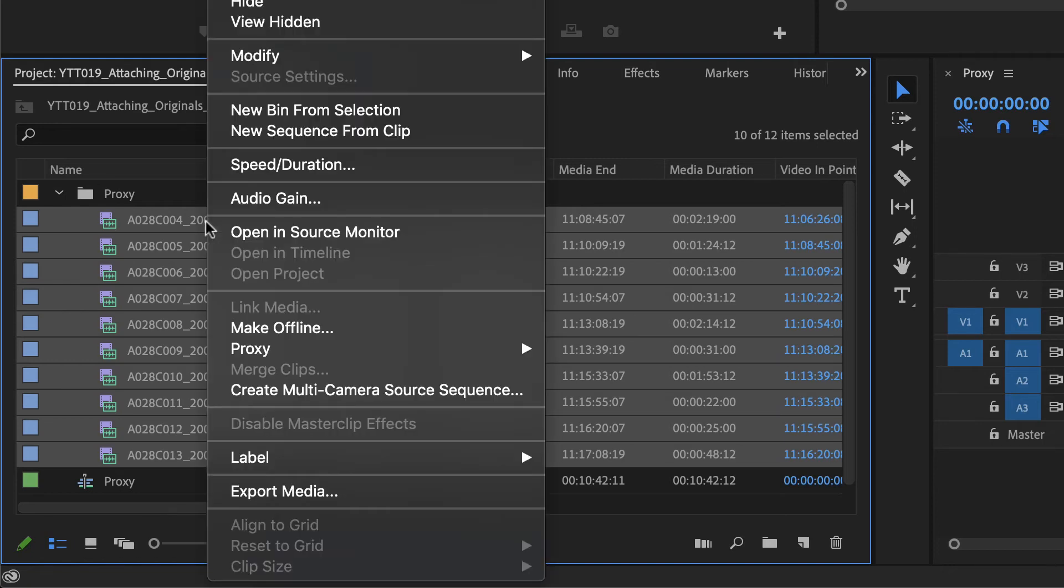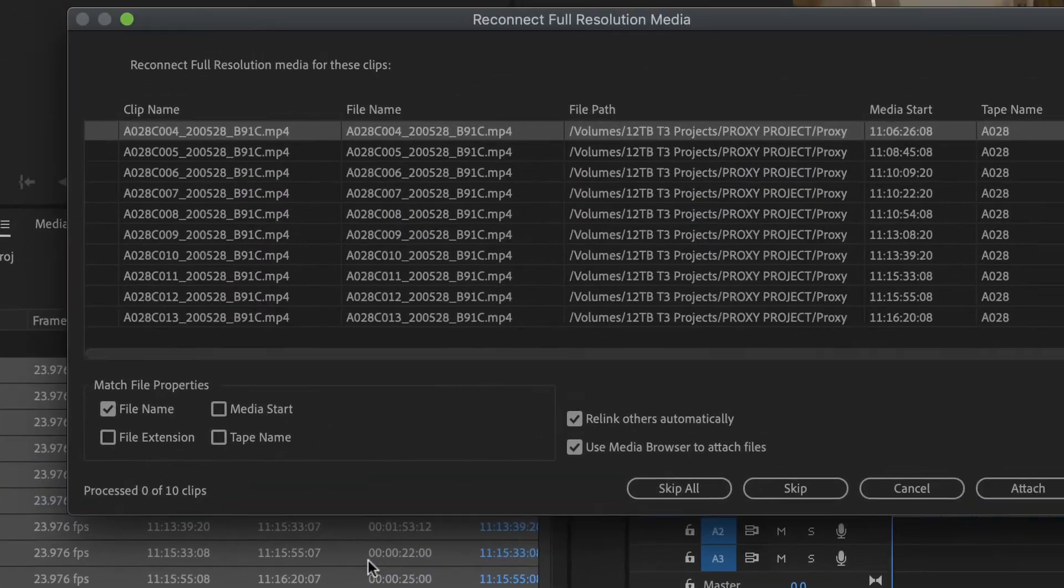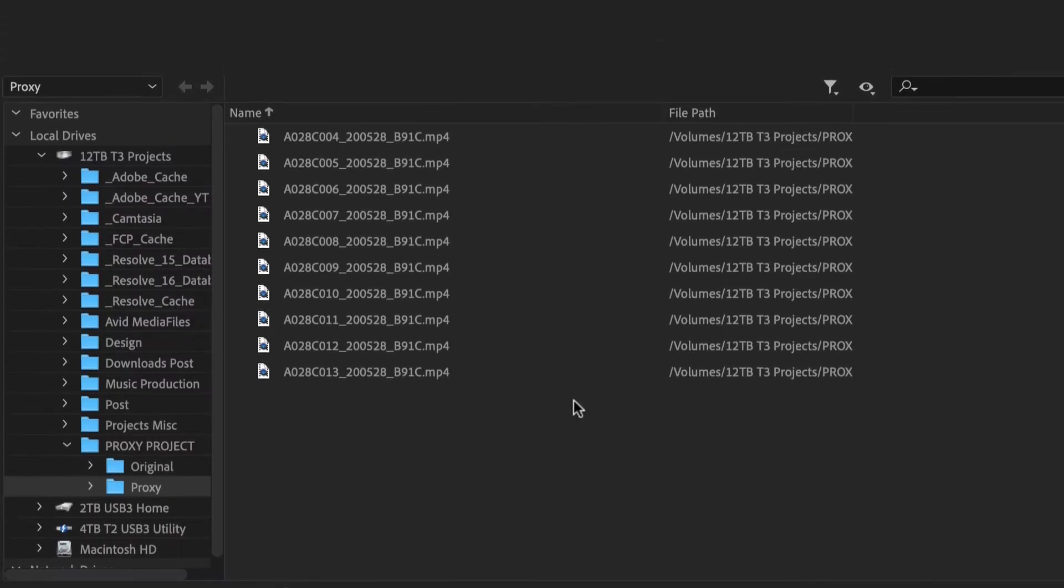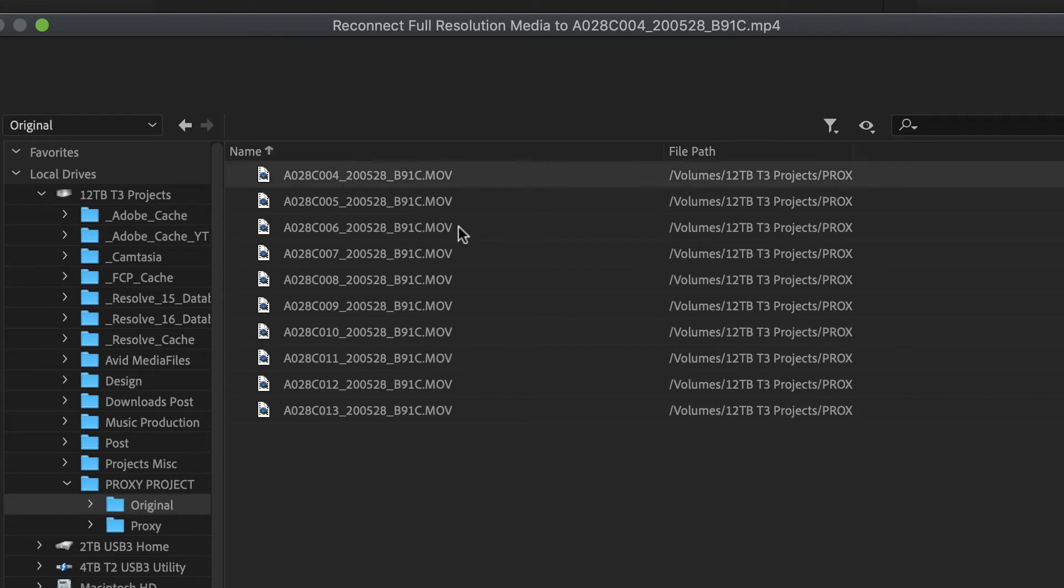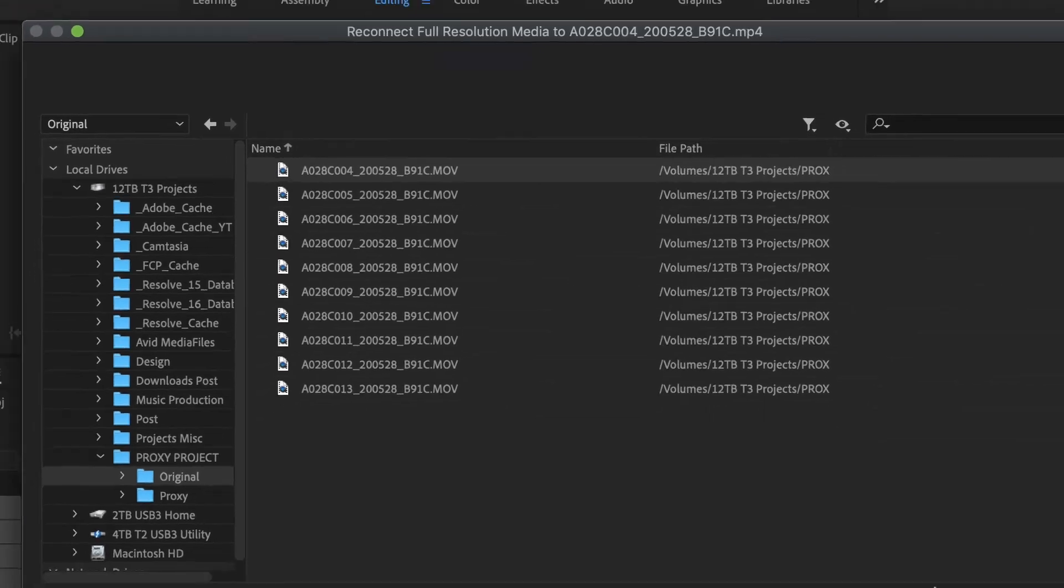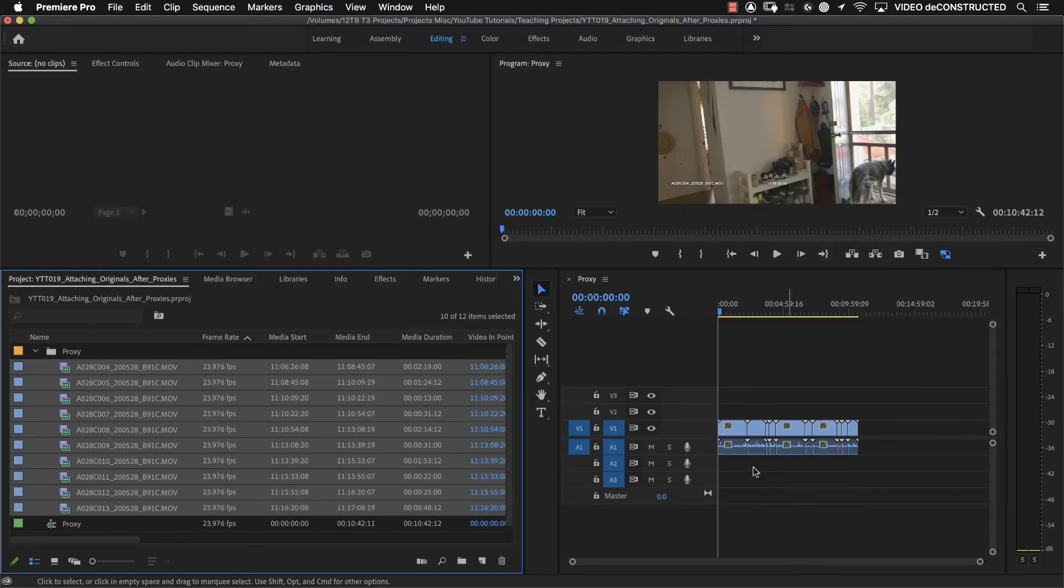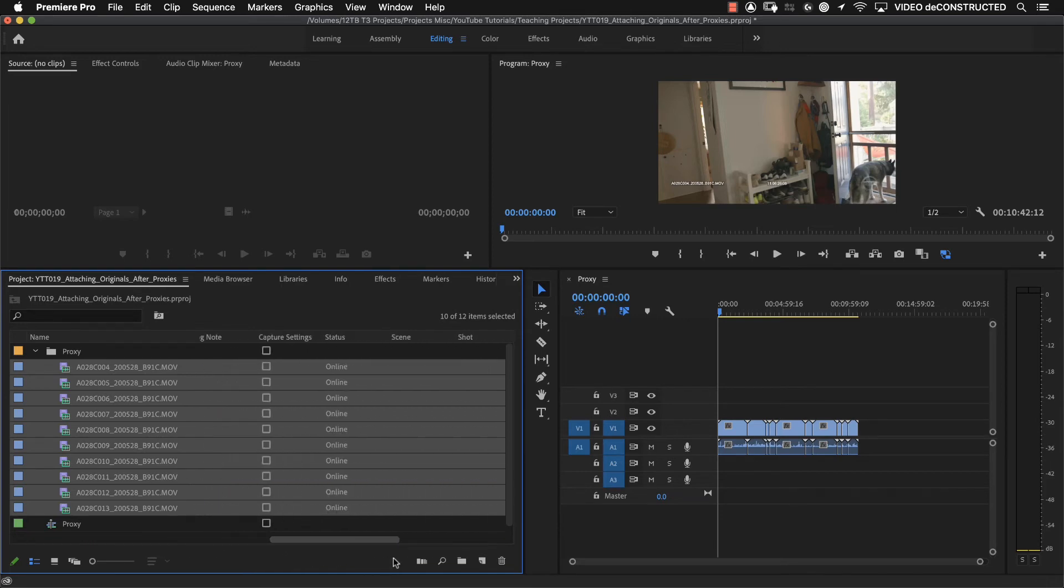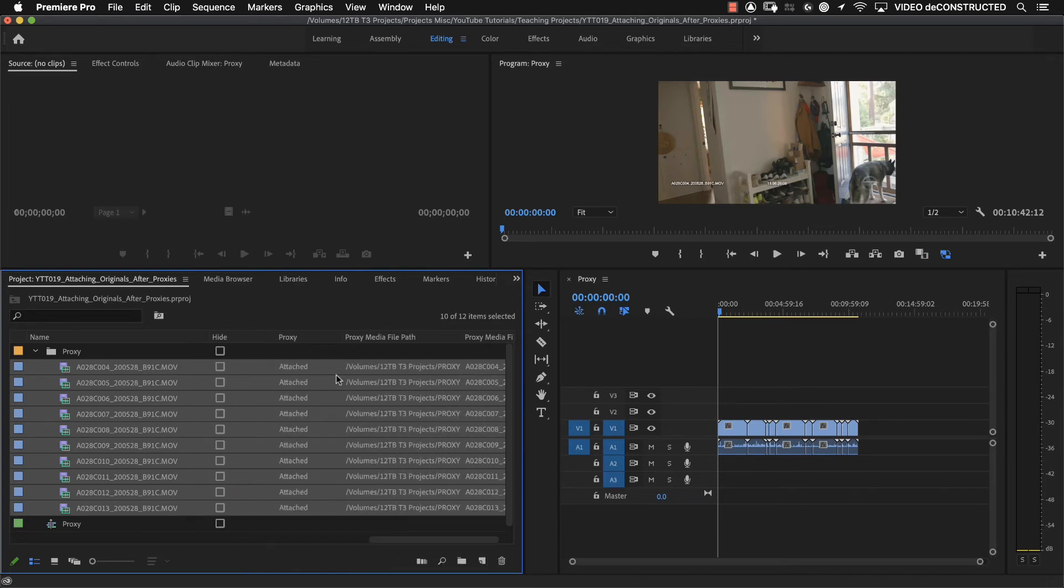Right click, go back down to proxy, and you're going to say reconnect full res media. Go to attach and navigate to the original clips. So we're basically doing the same thing, but instead of saying attach, we're saying reconnect full res media. And now when we go over to our proxy column, we've got attached.